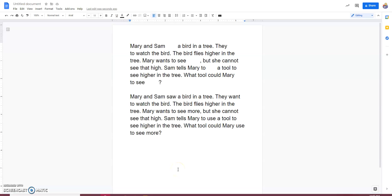So, here's an example of a first grade high frequency word paragraph using those same four words that we saw on that first group of sentences. So, the paragraph is pretty decodable for first grade at this point in the year. The high frequency words are saw, use, want, and more.